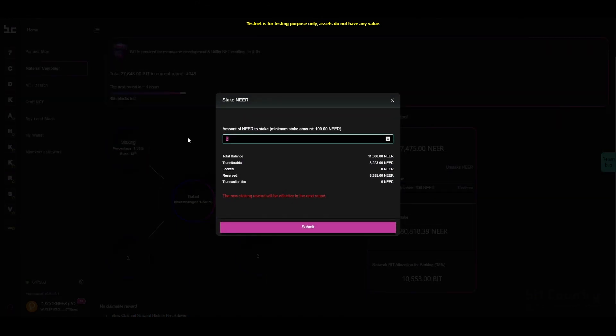Enter in the amount of NEAR that you wish to stake. Remember that the staking reward will only be effective in the next round for BitRewards.